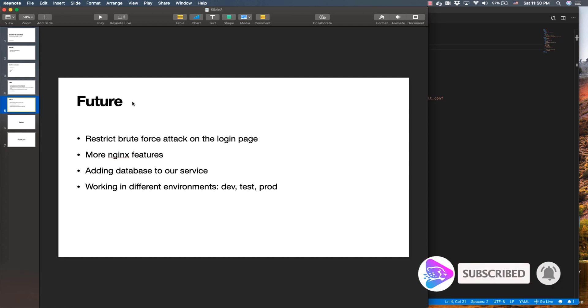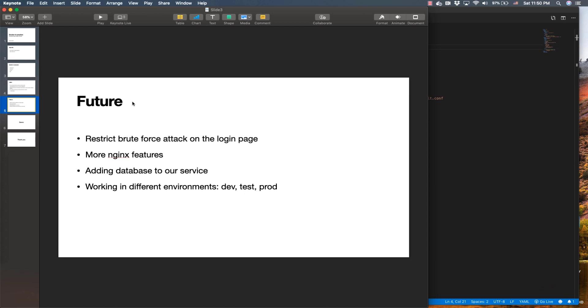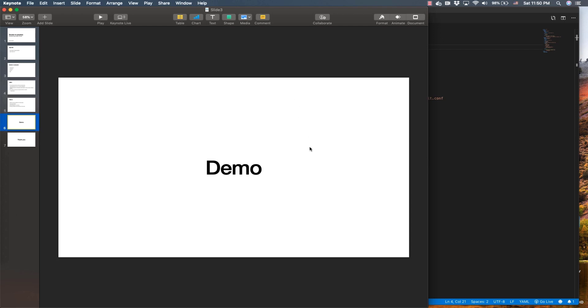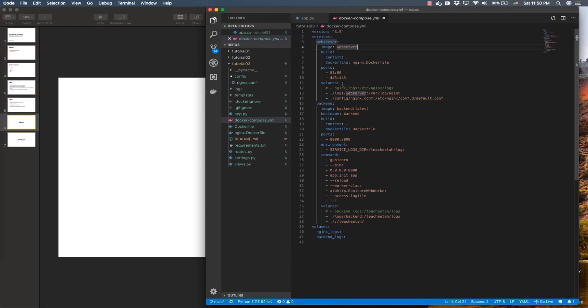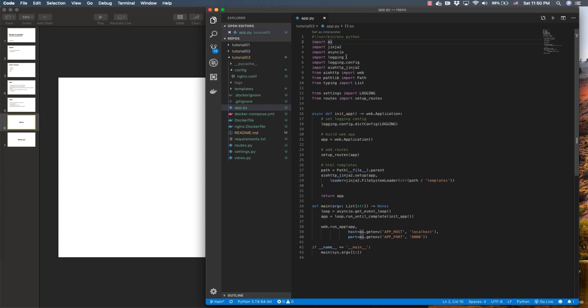In future videos, I'm going to talk about situations where we have a login page and we want to restrict brute force attacks so our login page is not overloaded or killed. I'll cover more nginx features and add a database to our service. So far we don't have any database or storage mechanism, so I'll cover databases and explain how we can work in different environments.